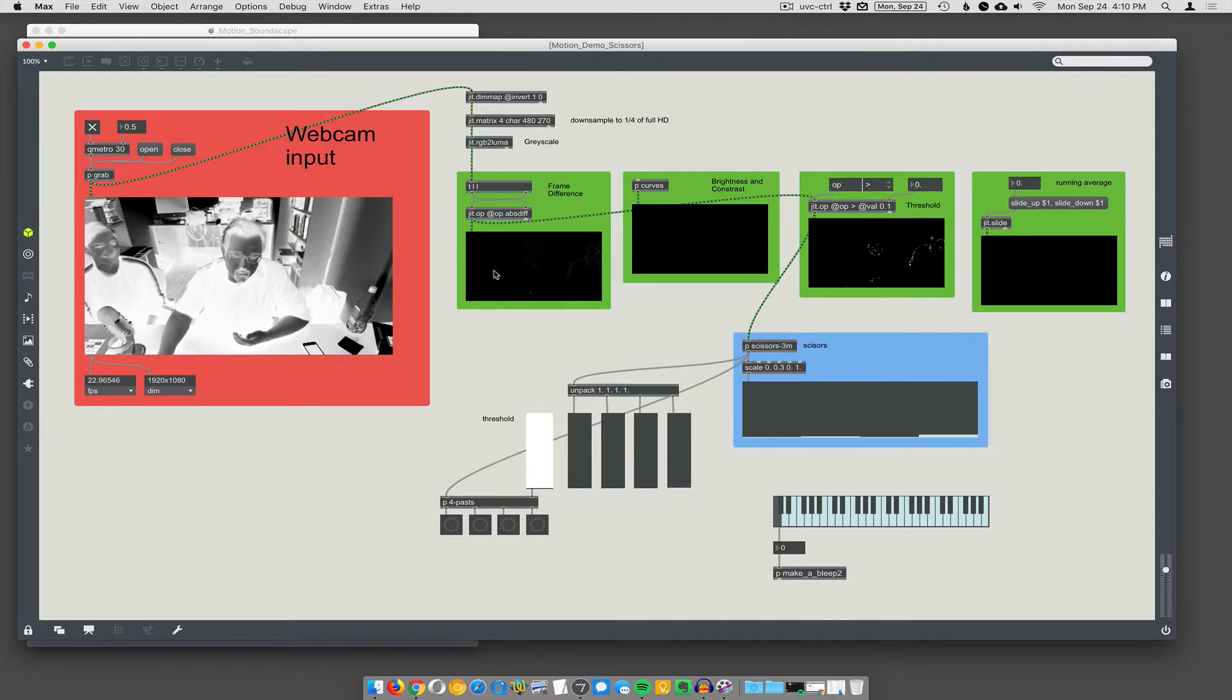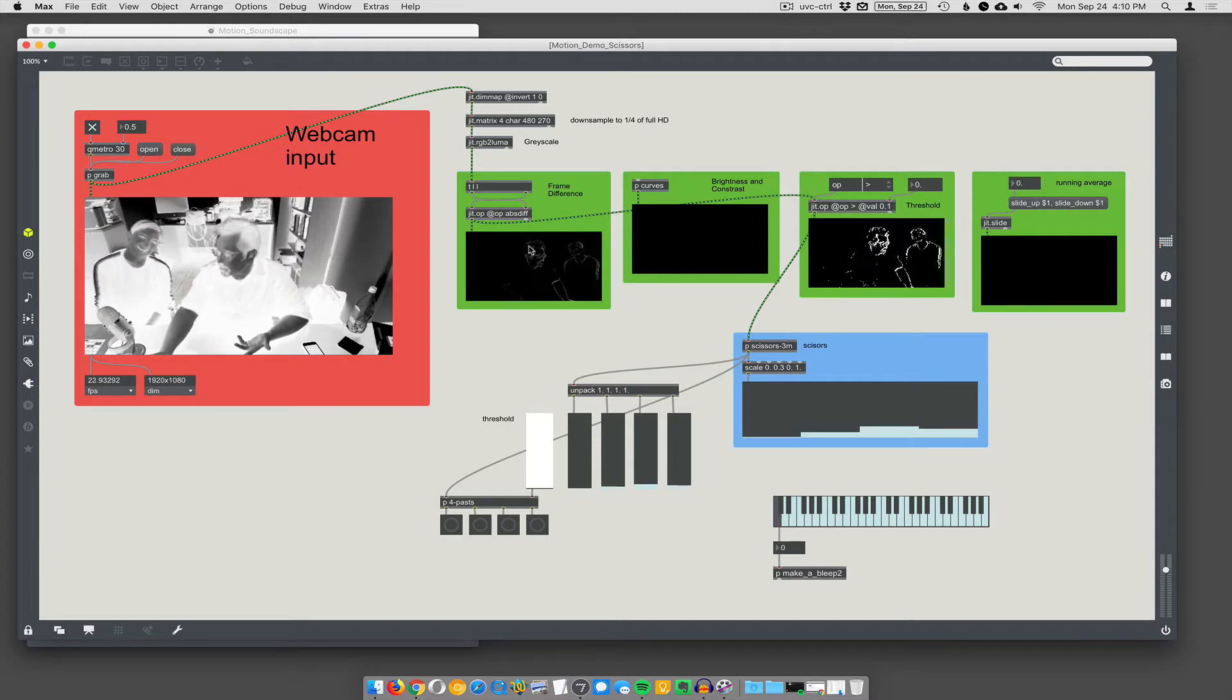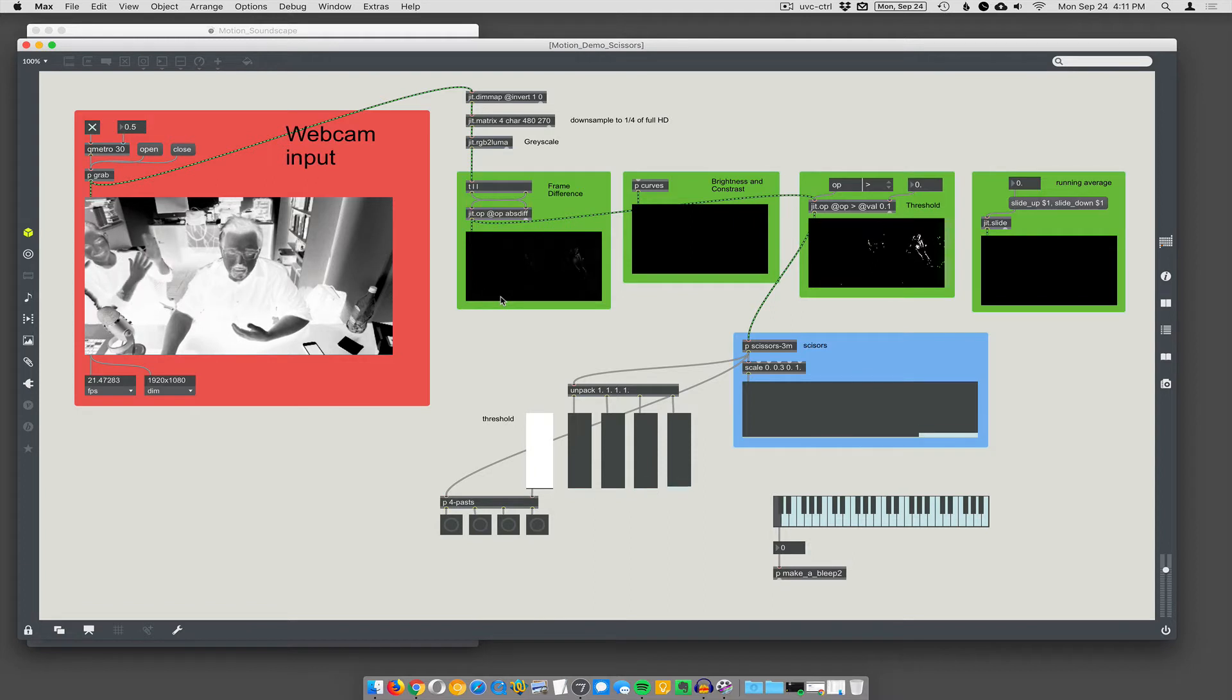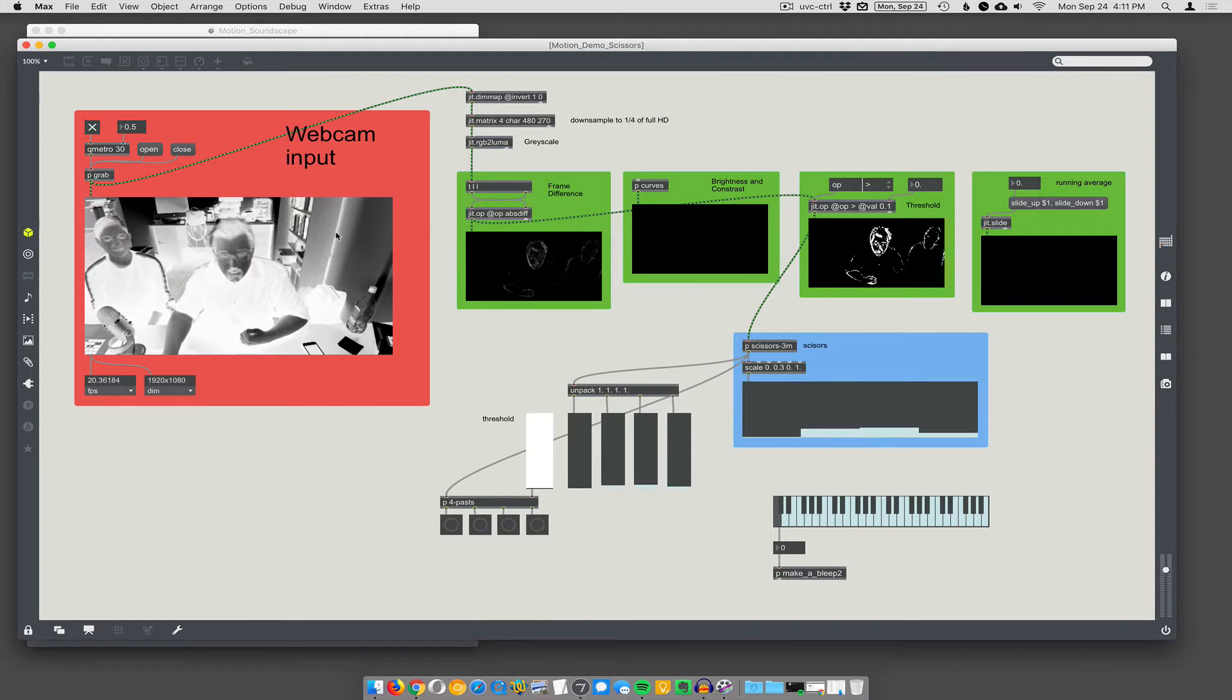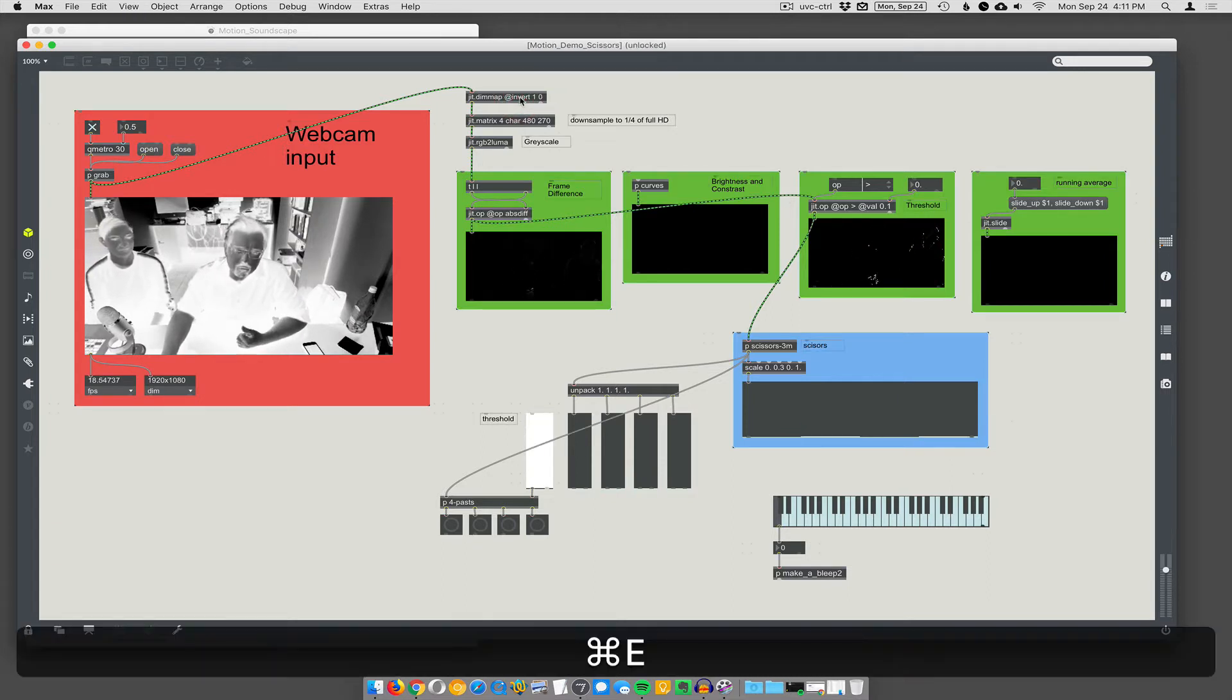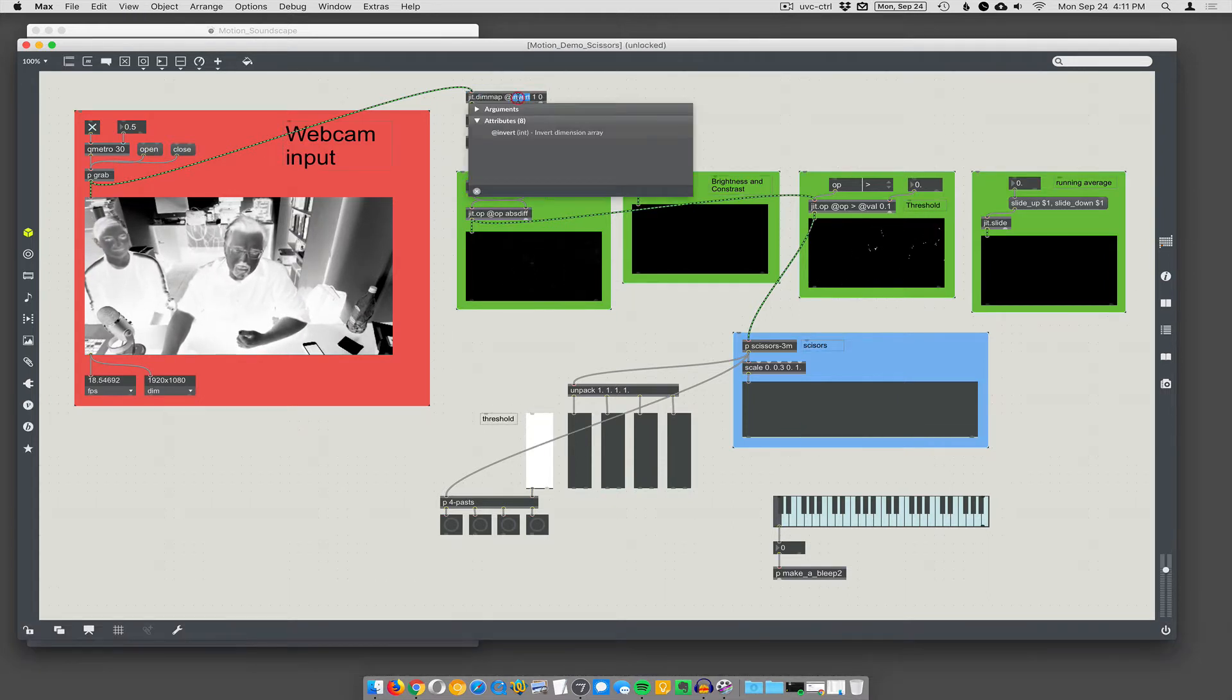Alright, so now we look weird but motion detection doesn't care if something's inverted because it's just looking for change. It doesn't matter if it's changed from black to white or white to black. So alright, so we are... Scissoring. Oh, I forgot to finish this DIN map thing.